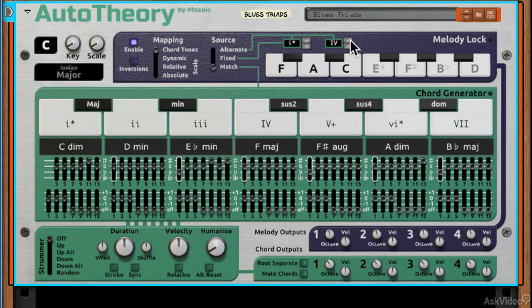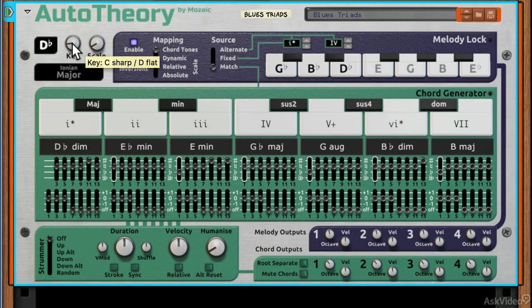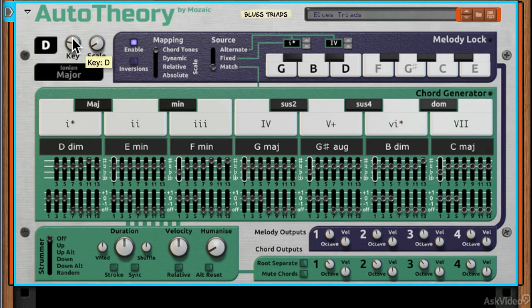So if I play, I'm actually playing C and C sharp there on the keyboard, but it's triggering the same note. I can alter the key using this master key control.